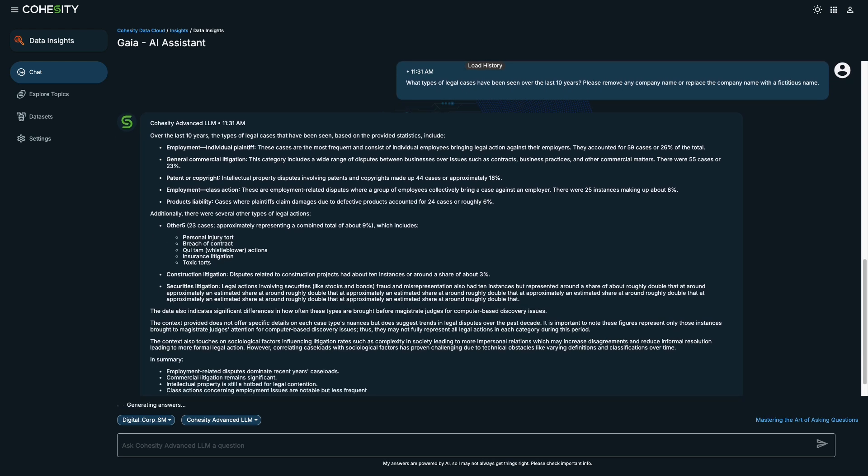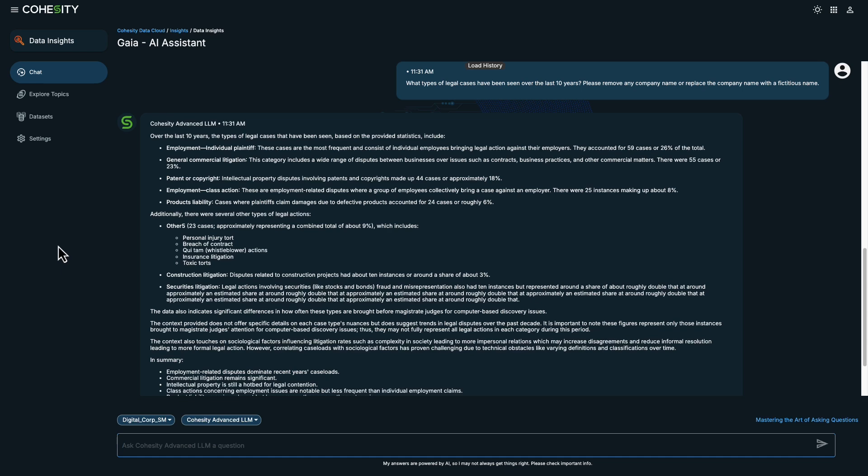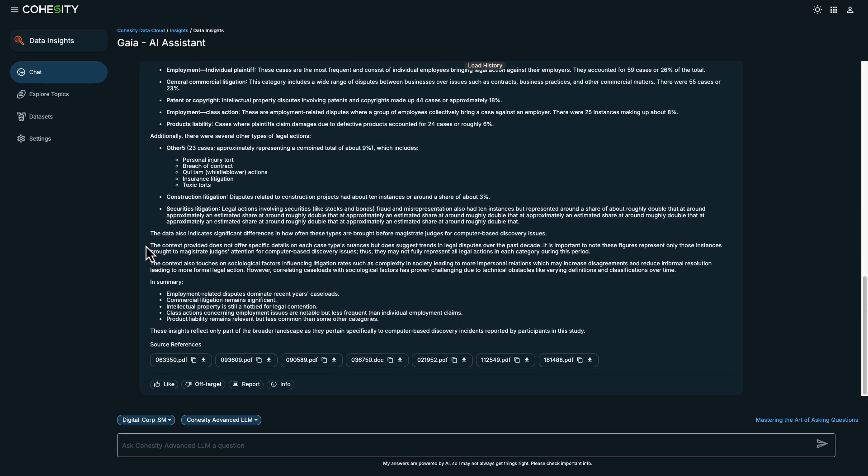And below is a list of sources cited to validate the answers. You can click on them to review and read.